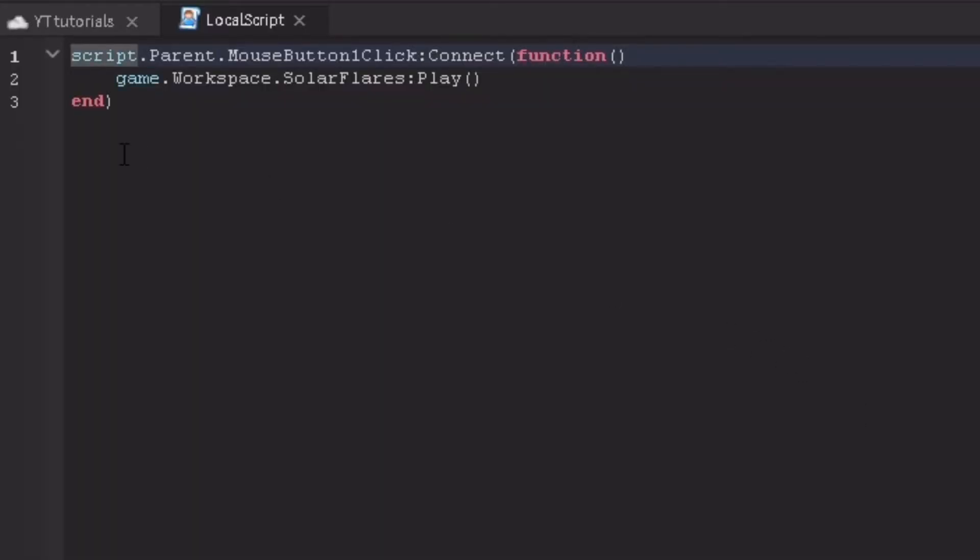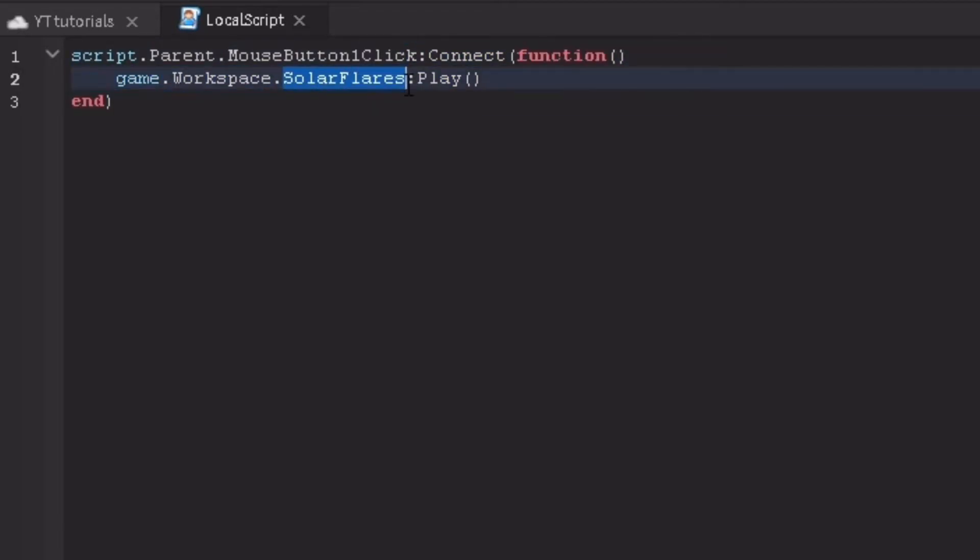script.parent.MouseButton1Click:Connect(function() game.workspace. Then your music name right here. Again, don't type mine, everyone's name of their music is custom. Once you have wrote that it should work now.